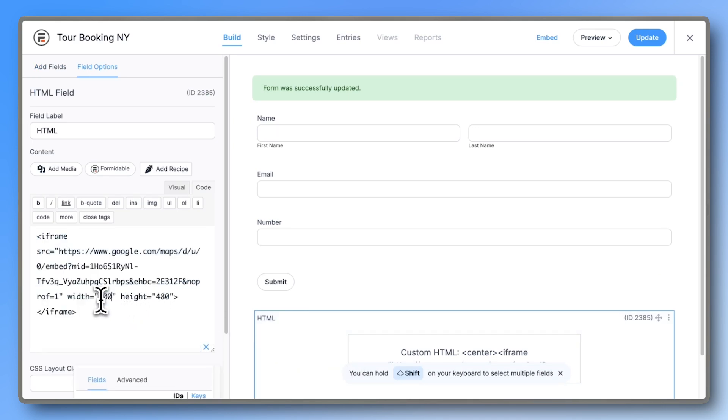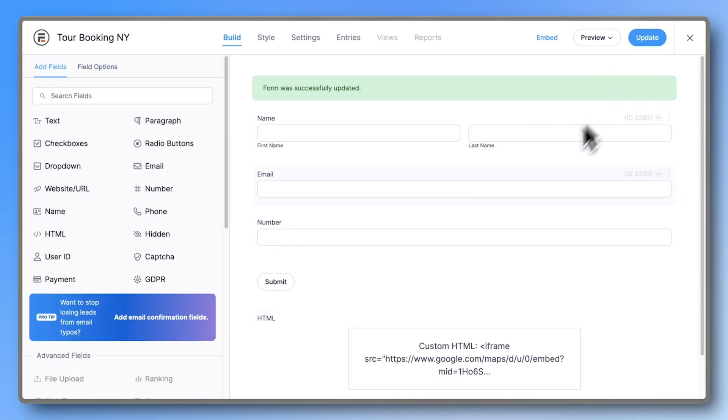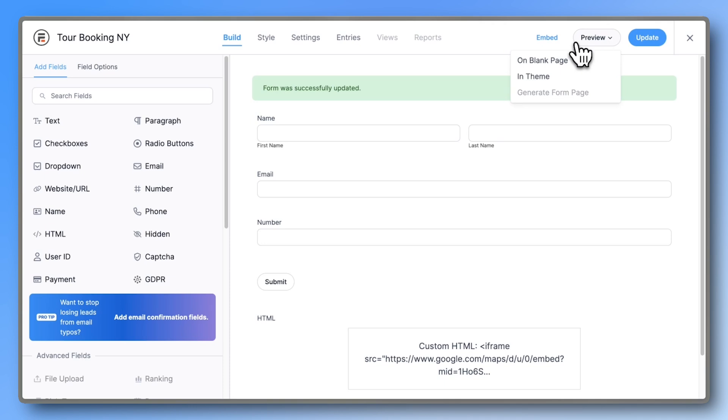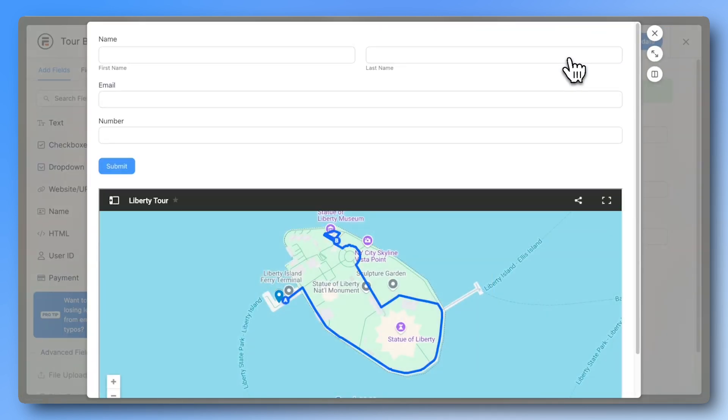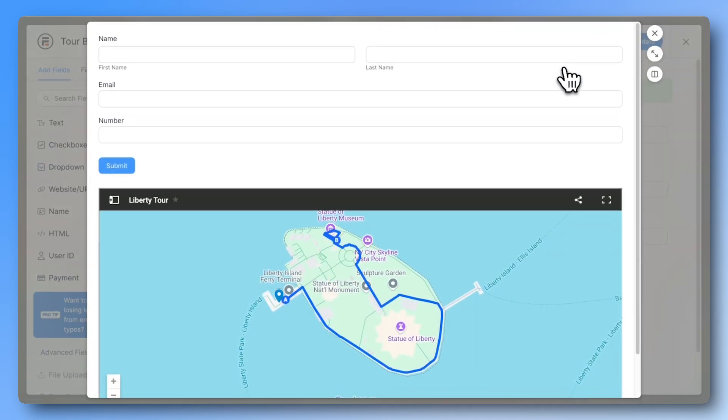And there you have it, a custom map in WordPress for free. Subscribe to our newsletter by clicking the link in the description below to stay updated on the latest WordPress tips and tricks.